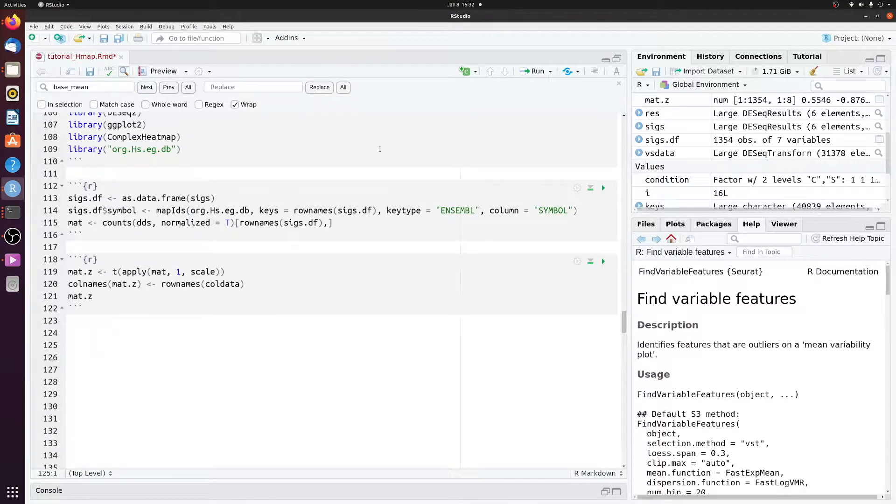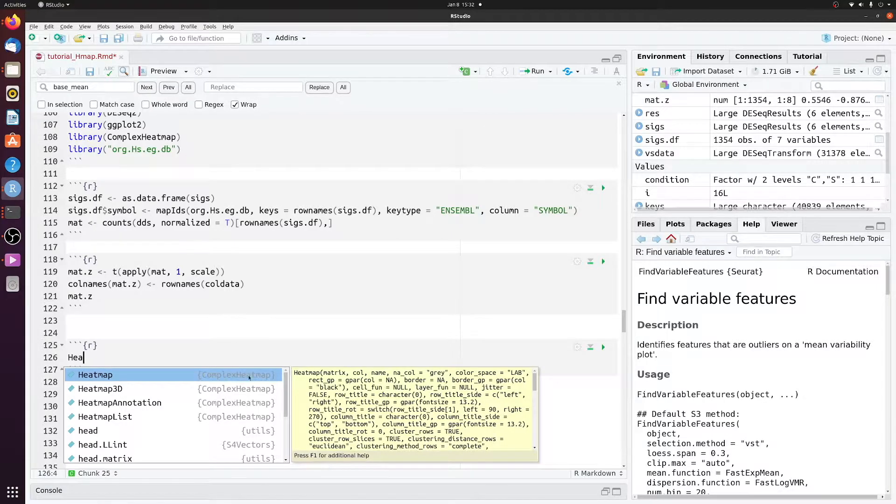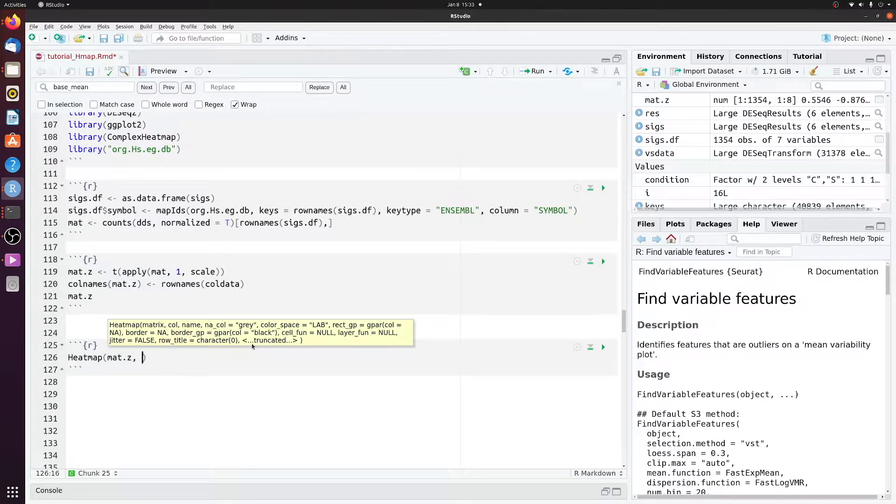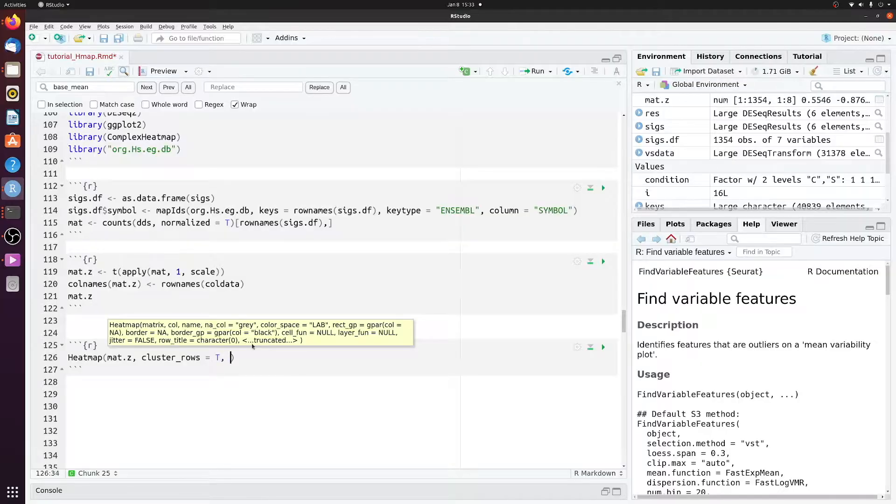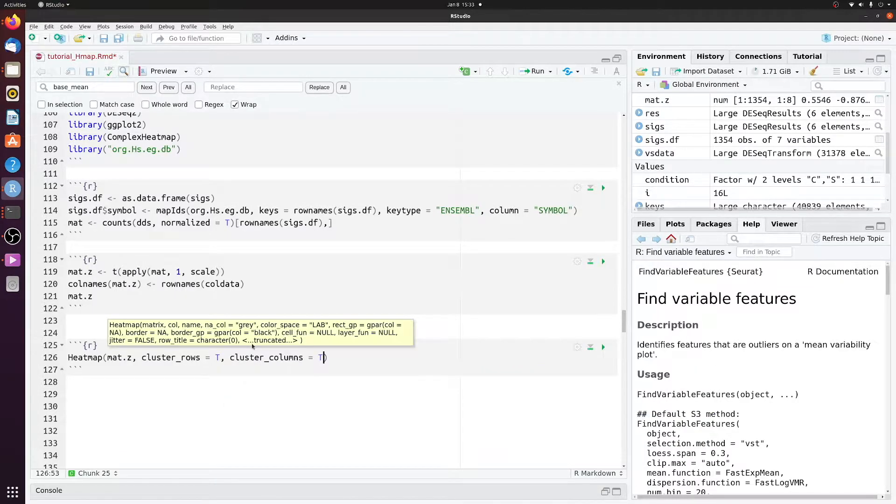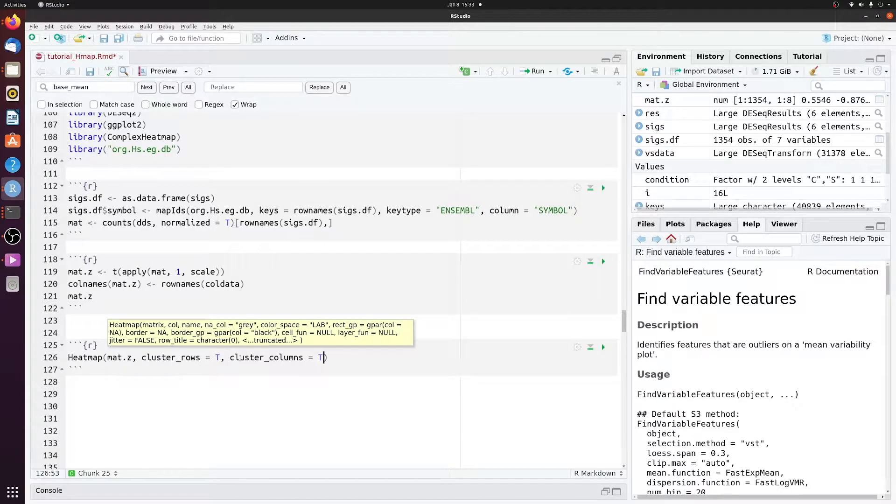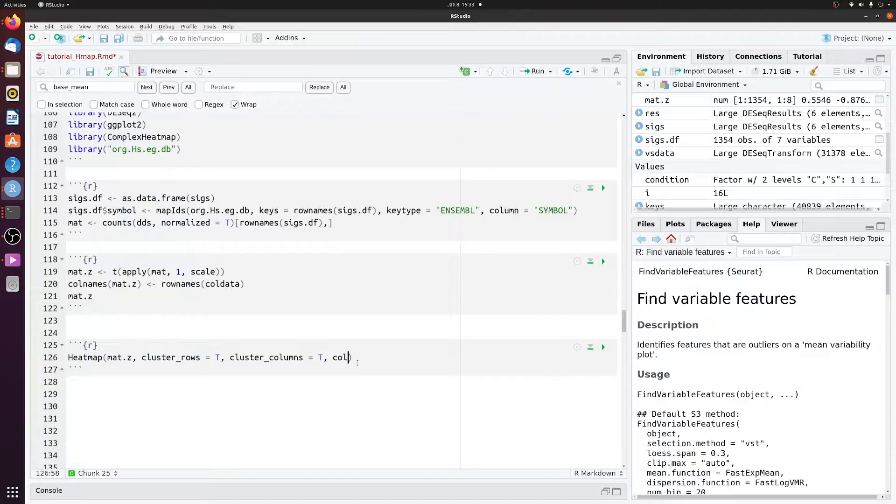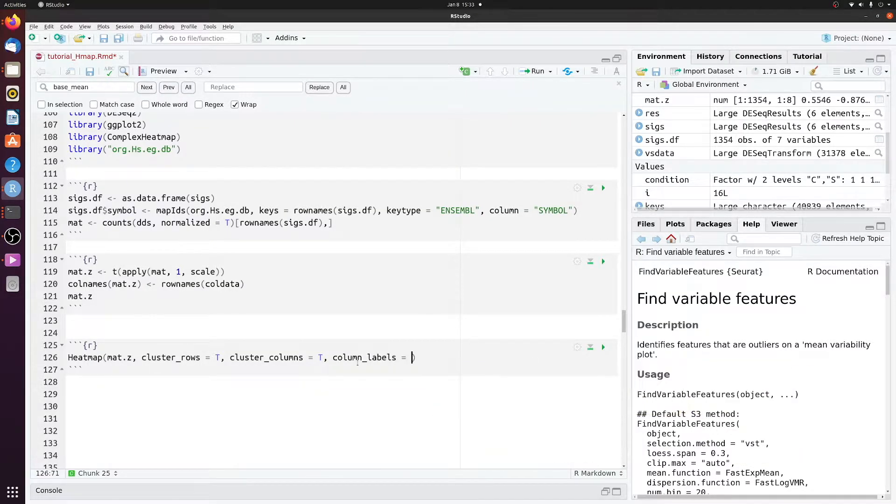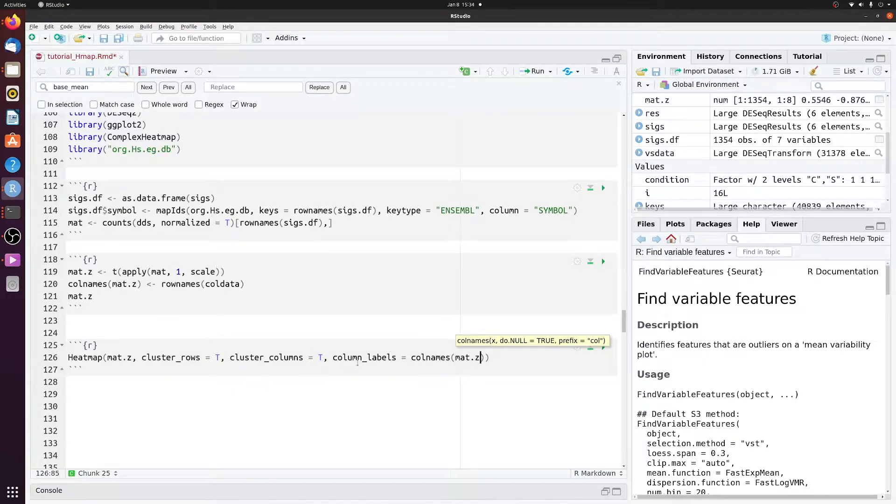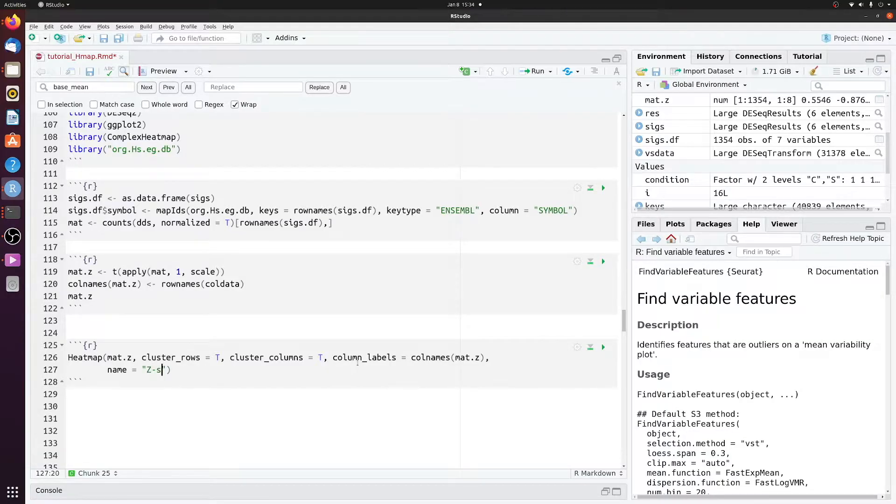And now we can actually make the heat map. So we're going to use the heat map function from complex heat map. And we're going to pass the mat.z object. And then let's just, for now, cluster both the rows and the columns. So we're going to cluster the genes and the samples. You usually always want to cluster the samples. You don't always need to cluster the genes, but sometimes it makes it look a little nicer because it groups similar patterns together. And then column labels is going to equal the call names of our mat.z. And then our name, so our values, we're going to call them zscore. And then that's it.